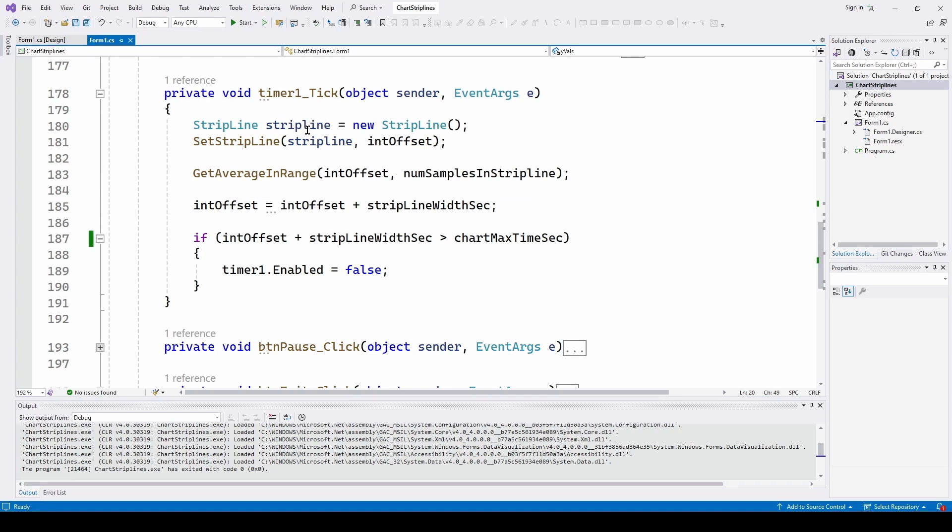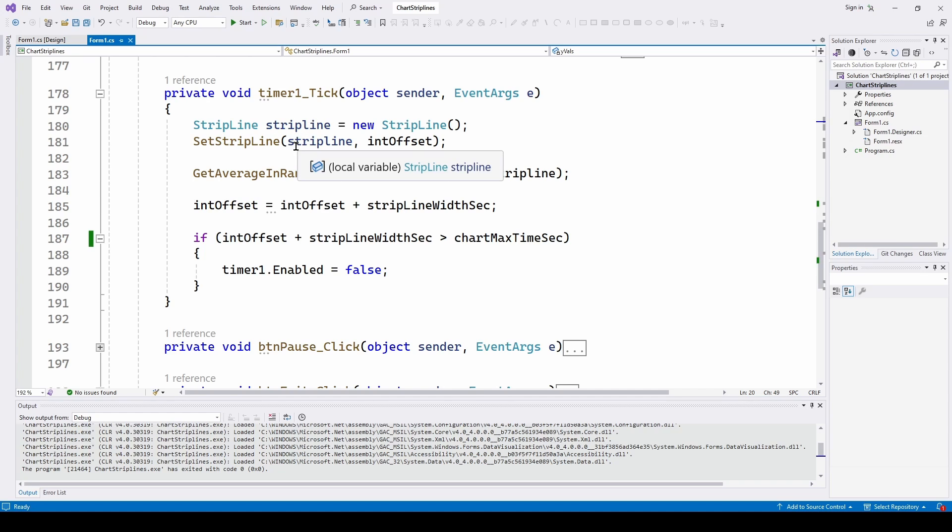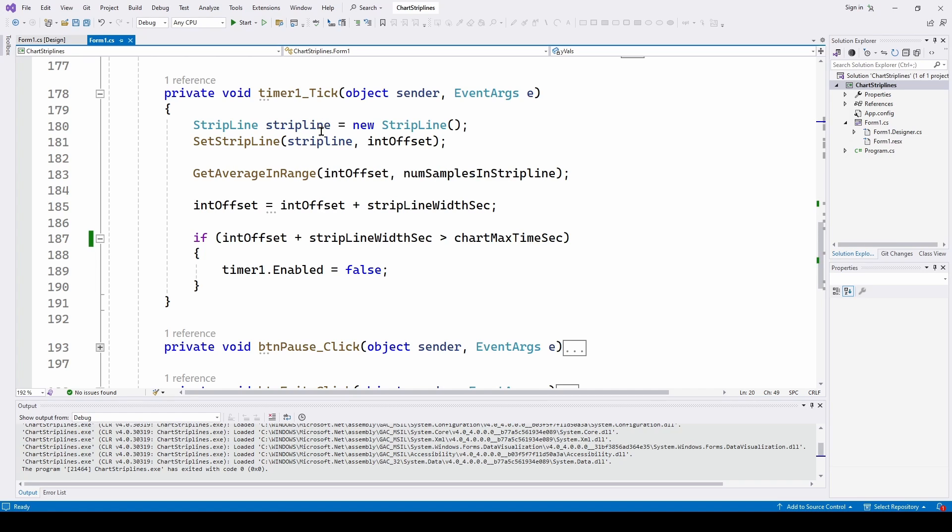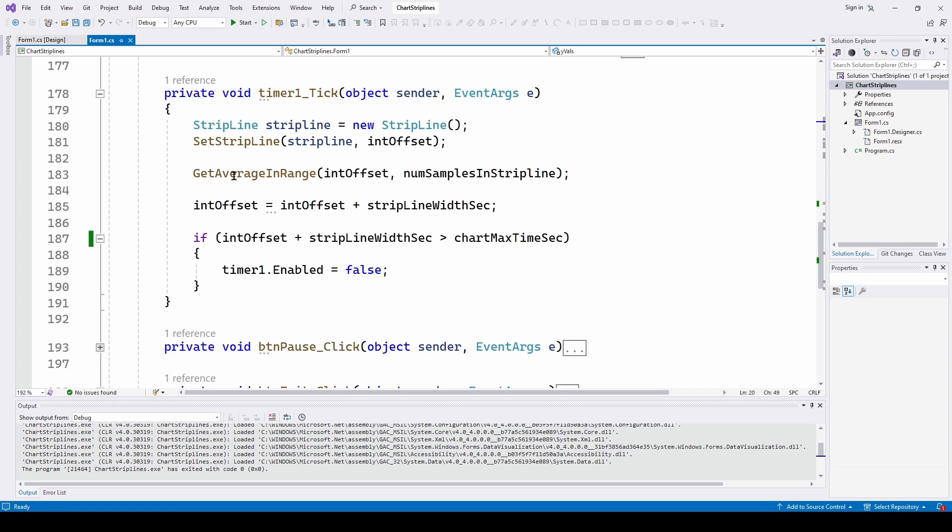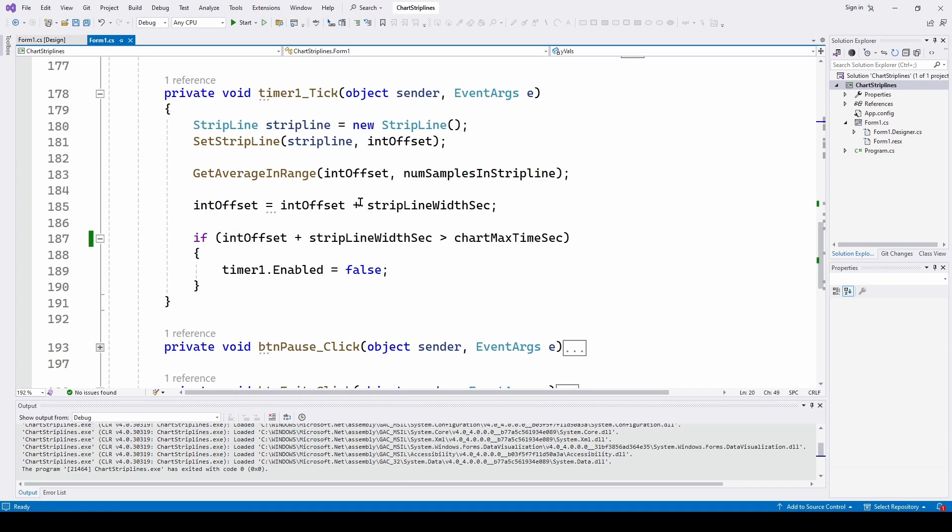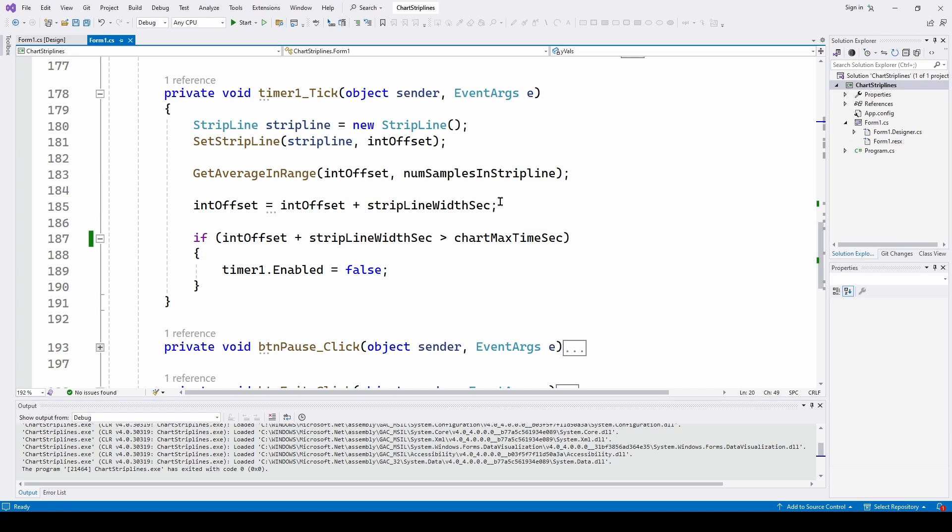And we have a method to set the strip line. And we're feeding it this new strip line. Every time a timer ticks, we want to erase the old strip line and make a new strip line. And we want to have the updated interval offset. And then we calculate the get average in range. And then increment this interval offset is interval offset plus strip line width in seconds.